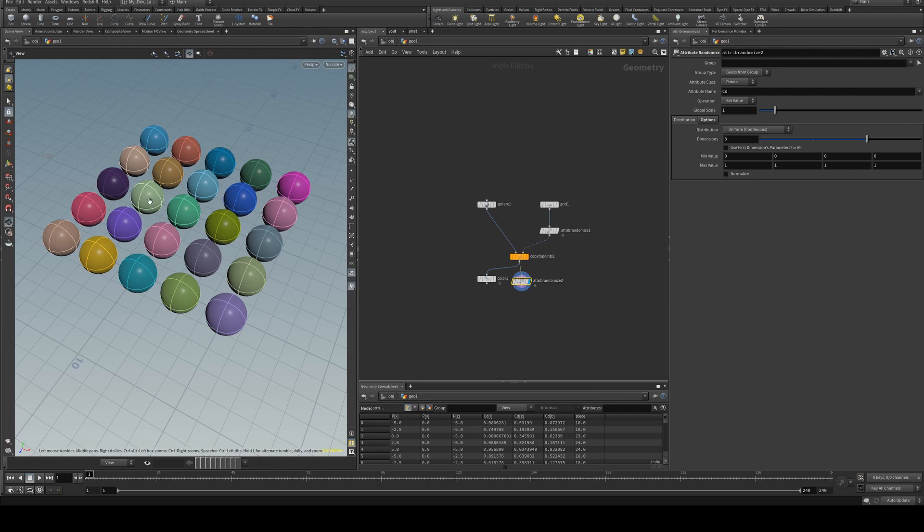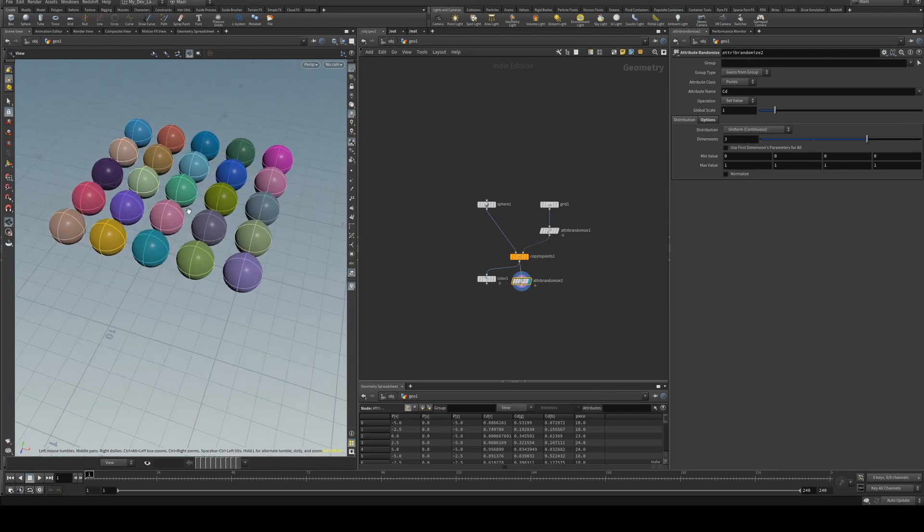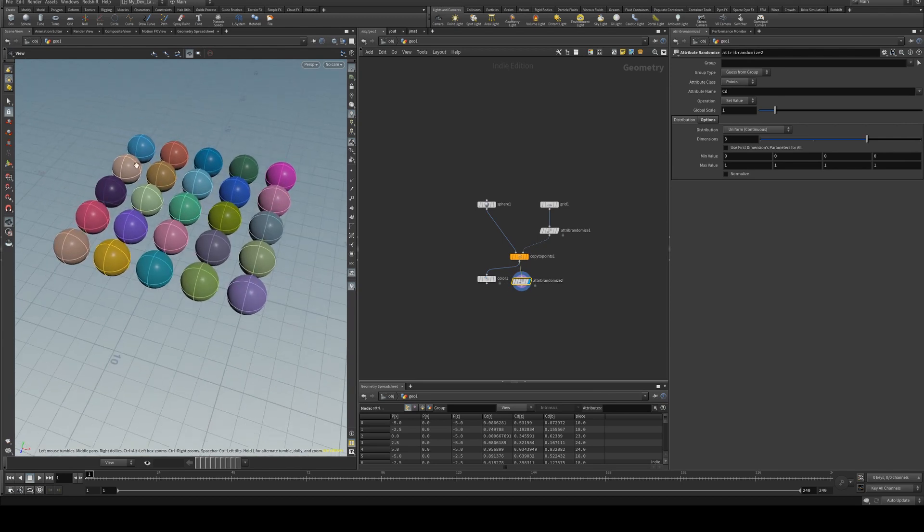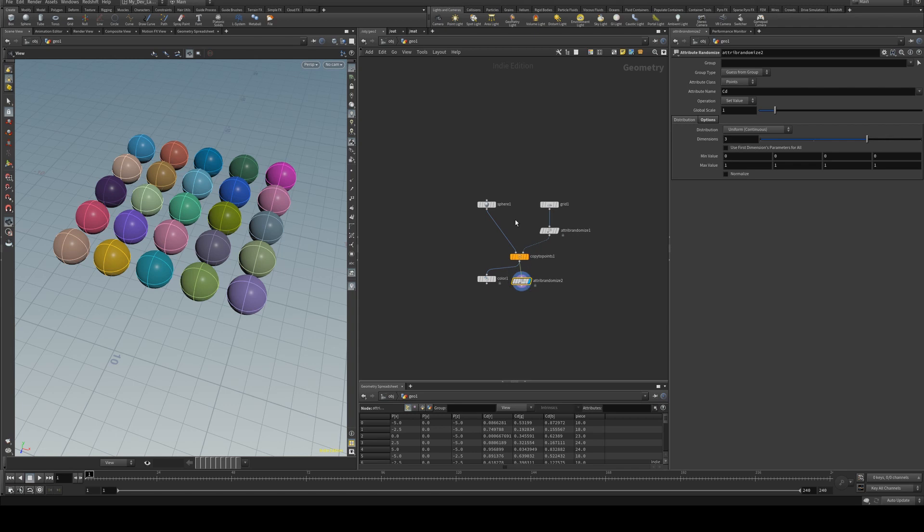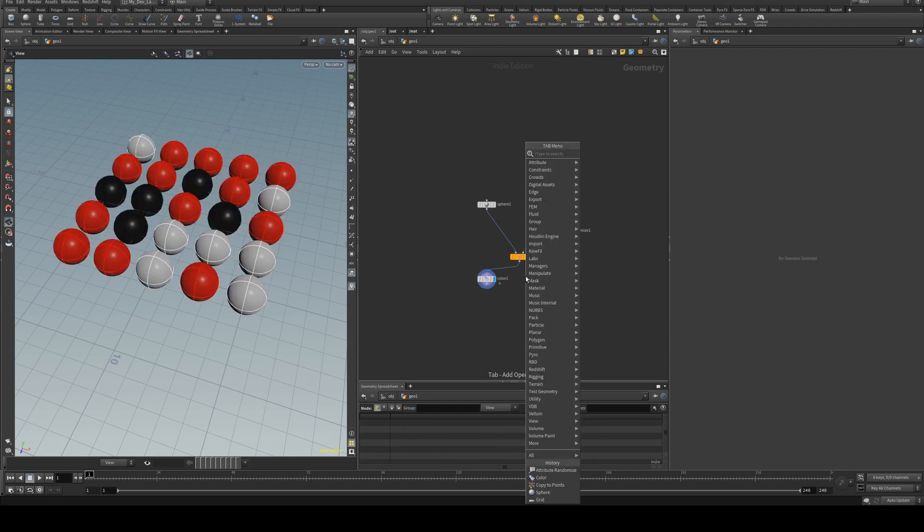because you just get random colors of any hue and value so this is a much better way of controlling your look. So that's way one, next way is with a point VOP.